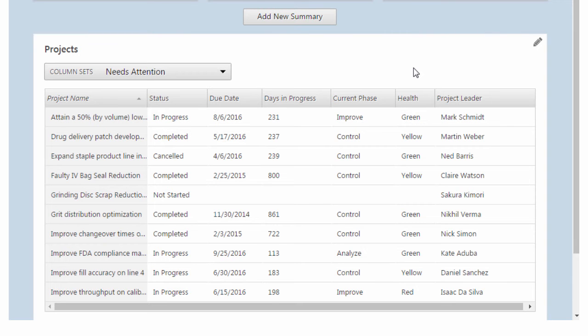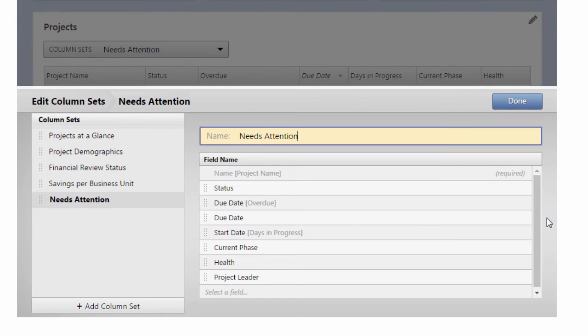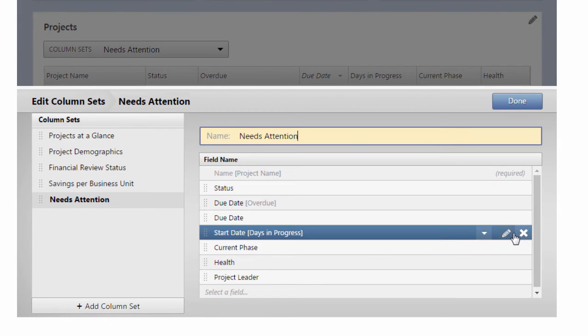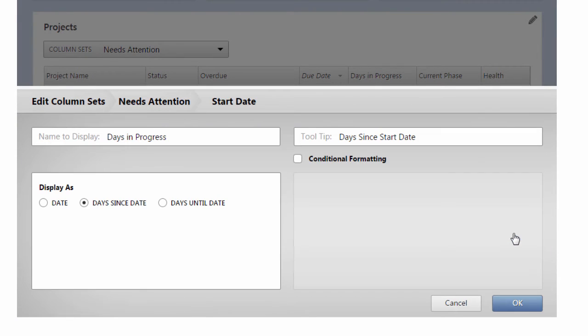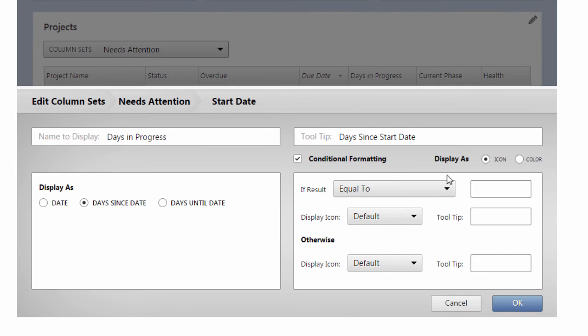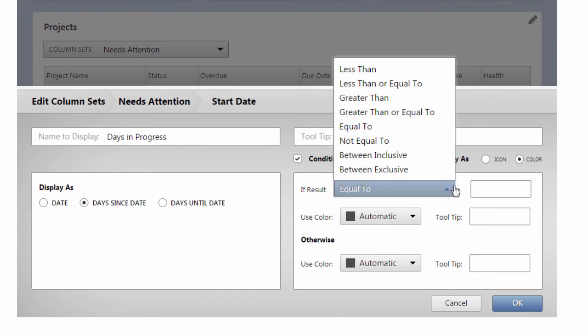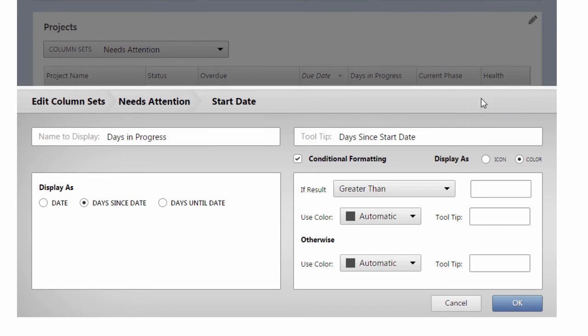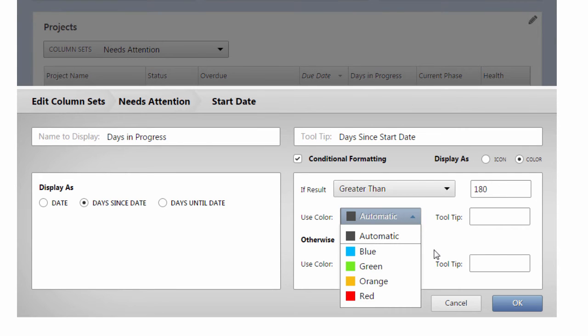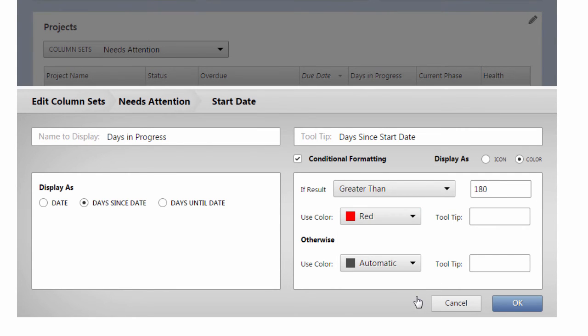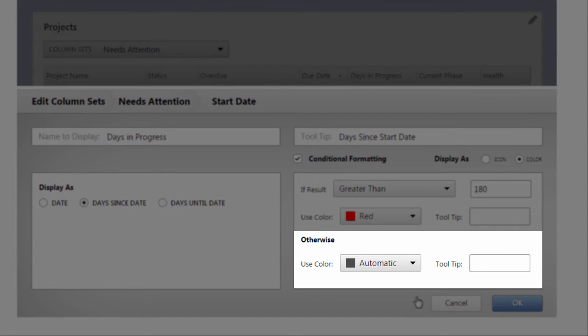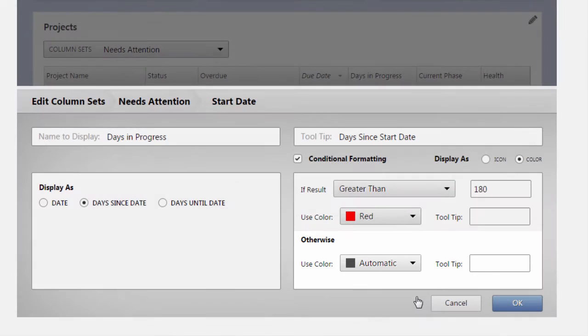To identify projects that have been in progress for too long, click the Edit icon for the Start Date Days in Progress field. Select Conditional Formatting, and then Color. Set up the following condition: If the result is greater than 180 days, use the color red. Leave the otherwise condition set to automatic. Click OK.